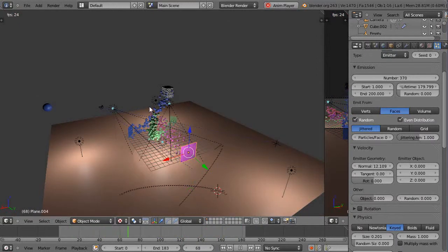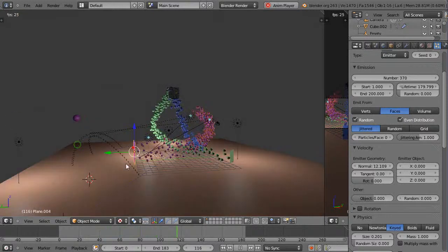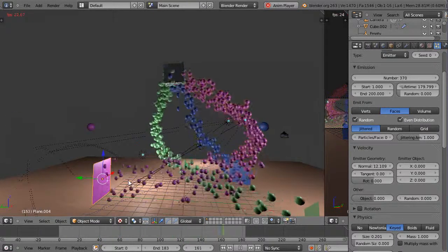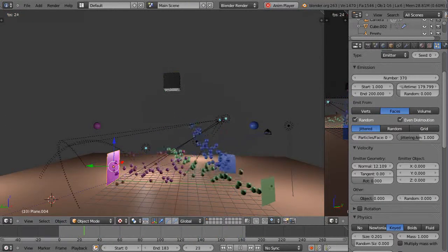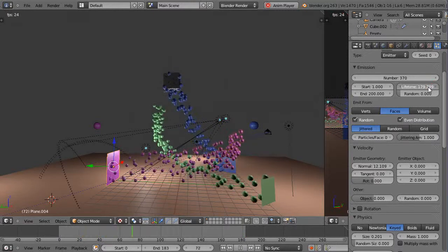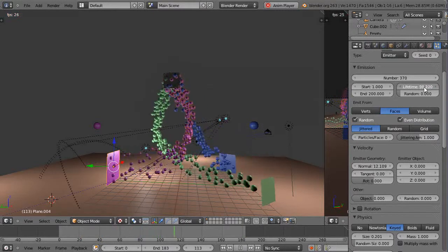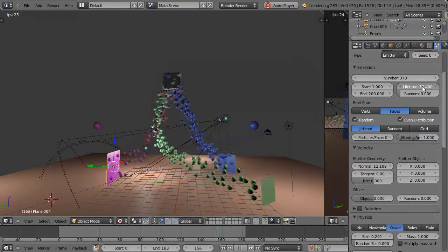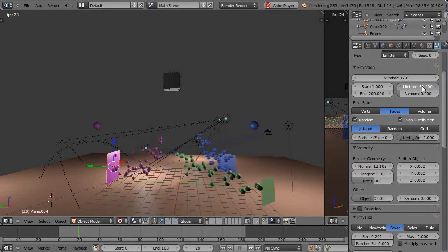But you can notice if we just take this purple one and we cut down the lifetime on it then it has to reach its target in a shorter period of time so it goes more directly there just like that.